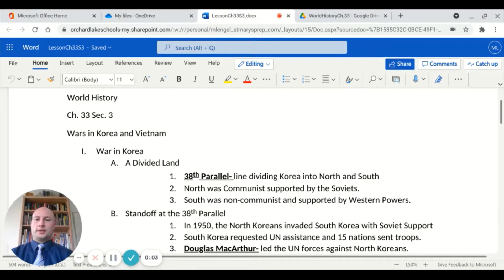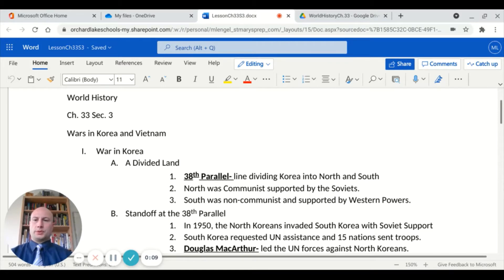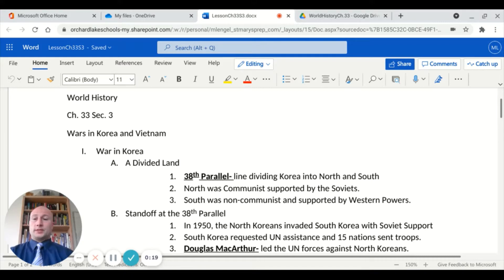Welcome back to the Realm of History. Today, we're going to be taking a look at Chapter 33, Section 3, which is going to talk about two major wars that the United States and the Soviets were involved in during the Cold War: the wars in Korea and Vietnam. Let's take a look first at what was going on in Korea.